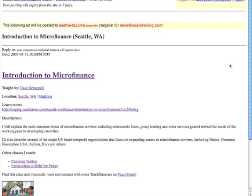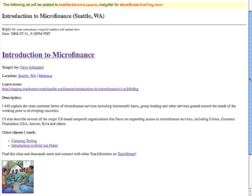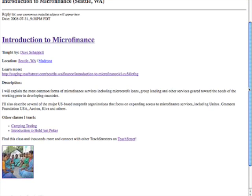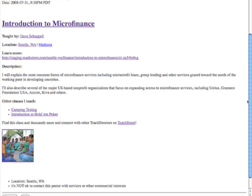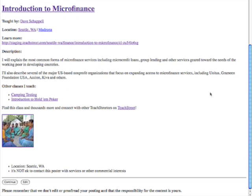and what you'll see is that it immediately creates a great looking Craigslist ad complete with correctly linked titles, your name, your Teach Street URL, a nice photo and more.